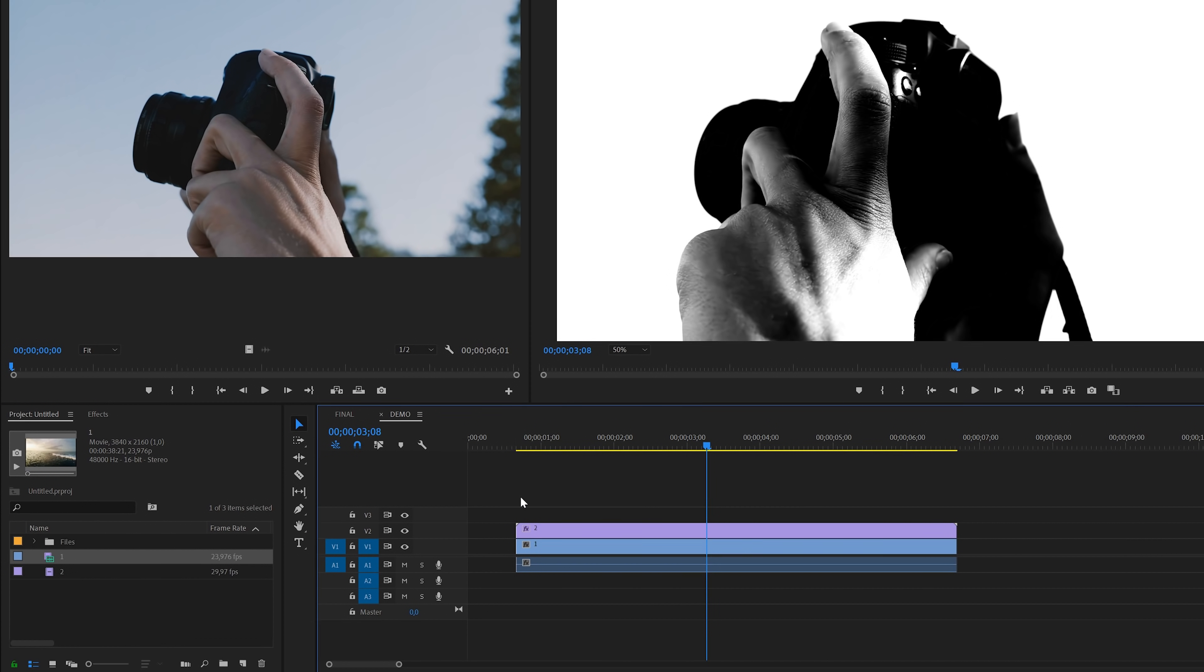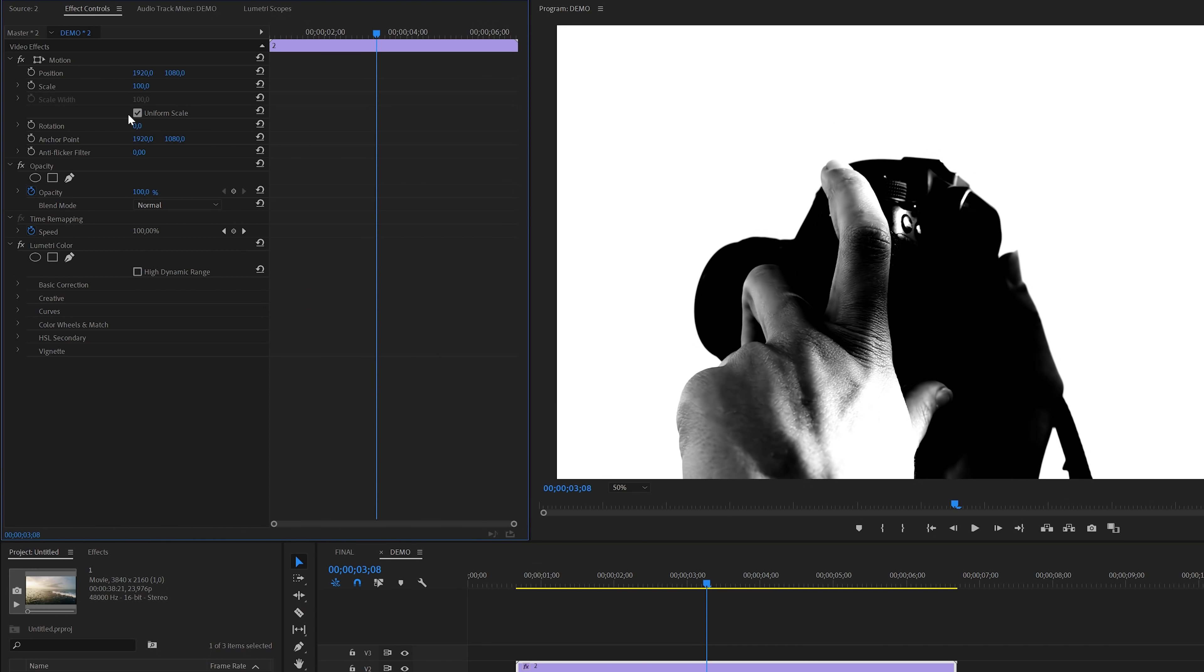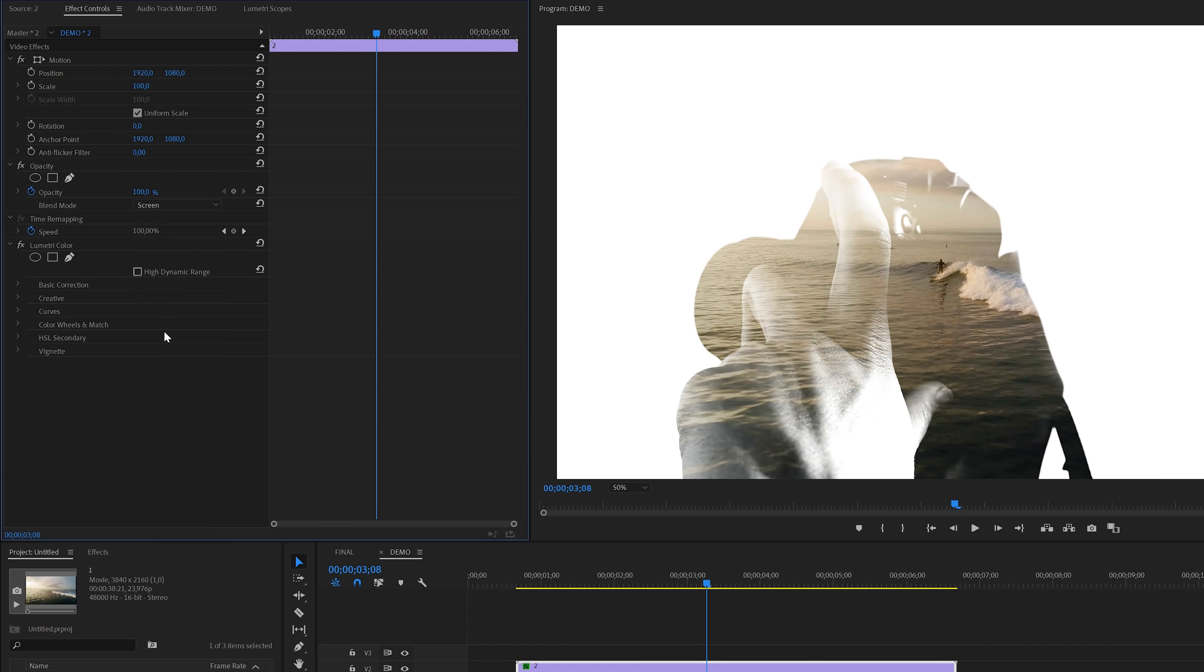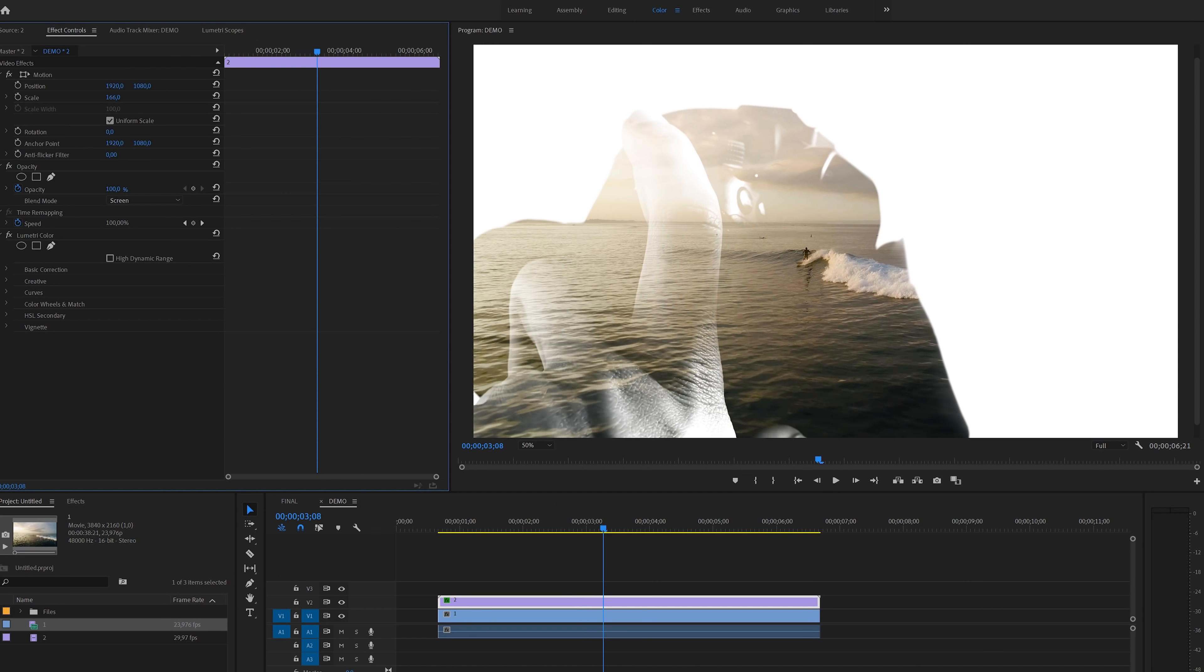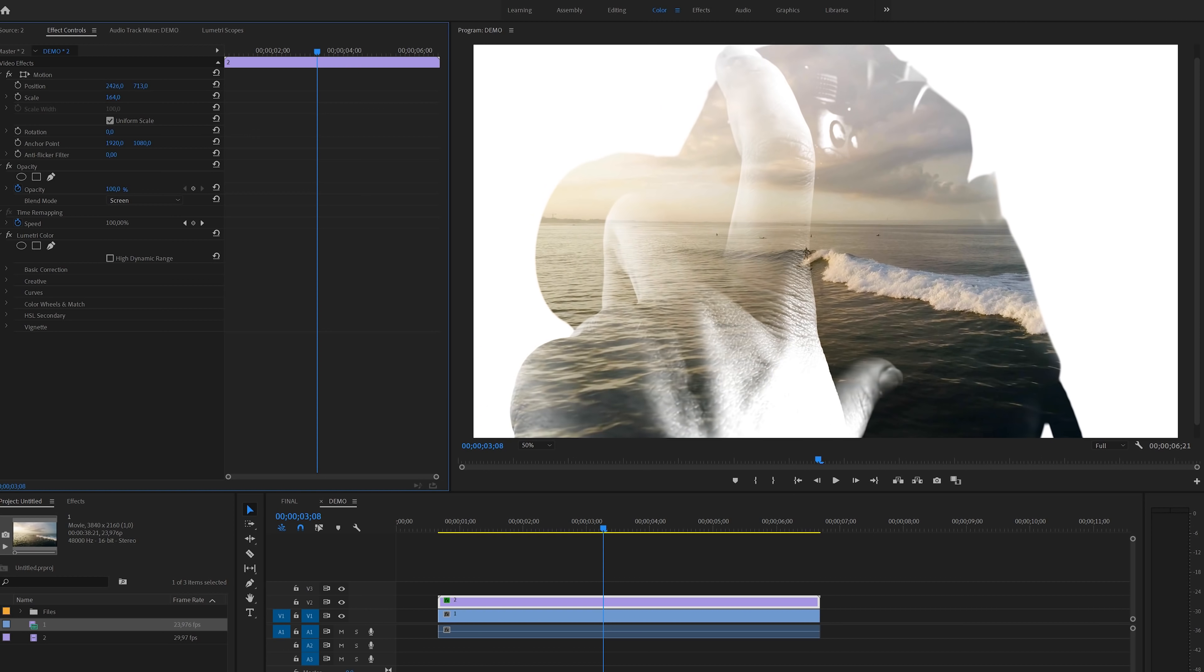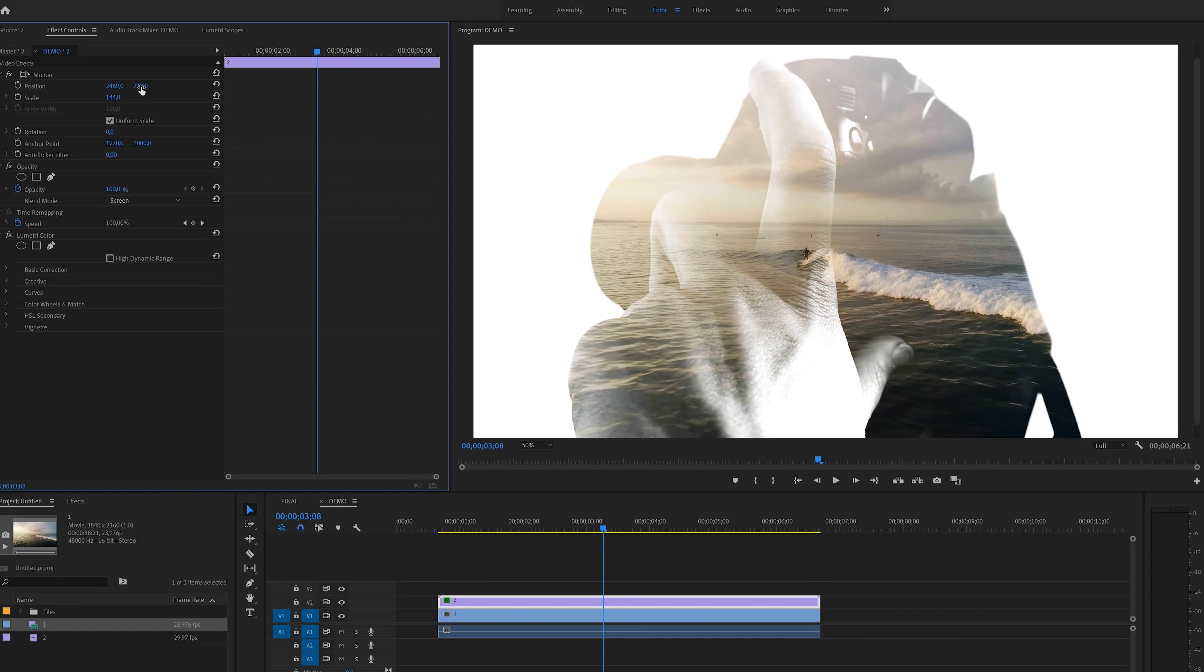Then make sure to select track number two, head over to the effects control panel and there set the blend mode to screen. As you can see, this will make the darker parts of the image somewhat transparent. In this case, we might also want to increase scaling. This way you will increase the size of the darker area and increase the size of the double exposure.